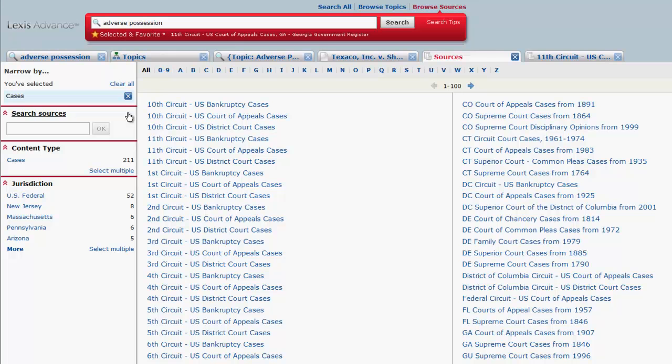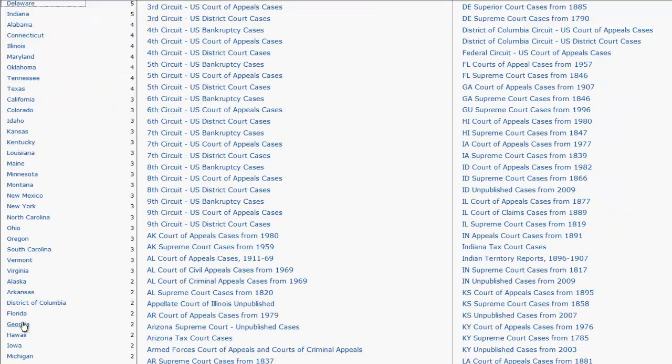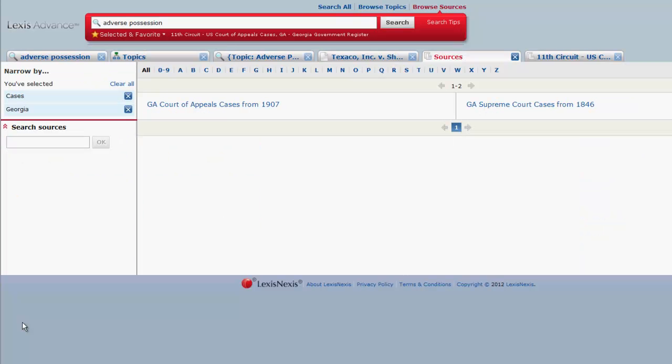If you wanted to find Georgia Supreme Court cases, we could select the Georgia filter under Jurisdiction, and then Georgia Supreme Court cases.